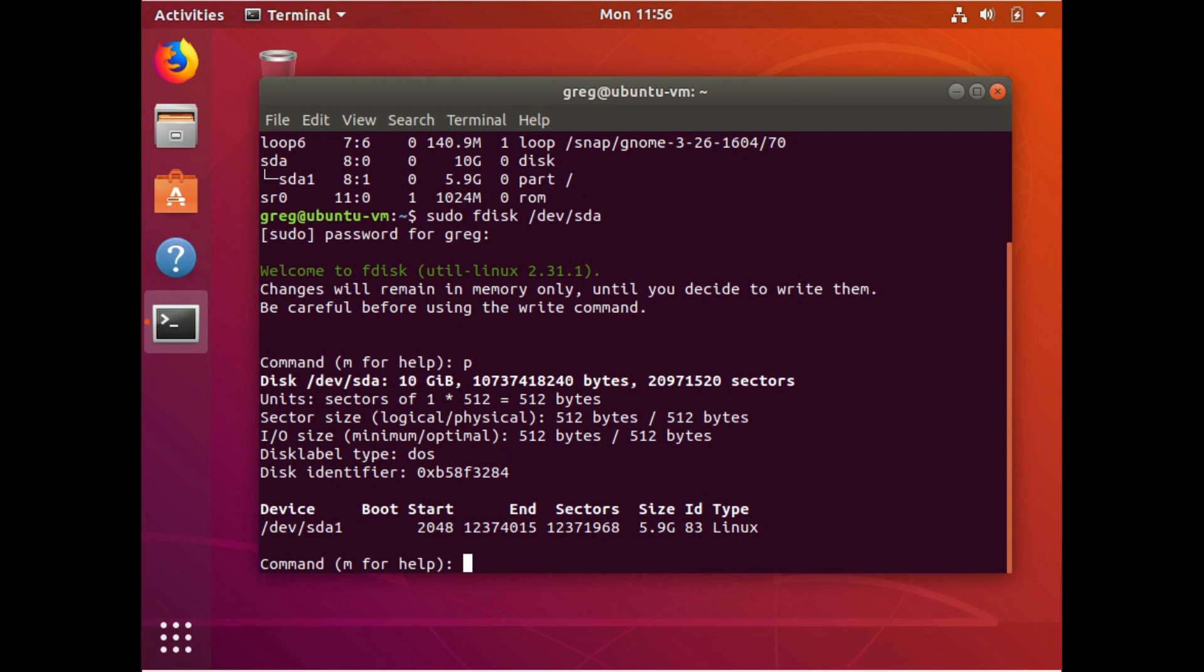So gparted will keep you very safe, but it does mean that you have to, you either have to boot up your system using a live CD, or like if you're using a Raspberry Pi, you need to take your SD card out, stick it in a Linux computer and run gparted on the computer. But we're not going to go over that.